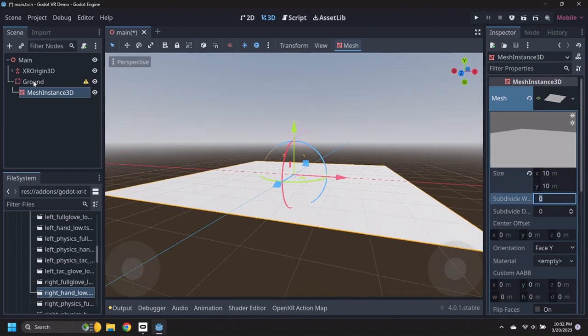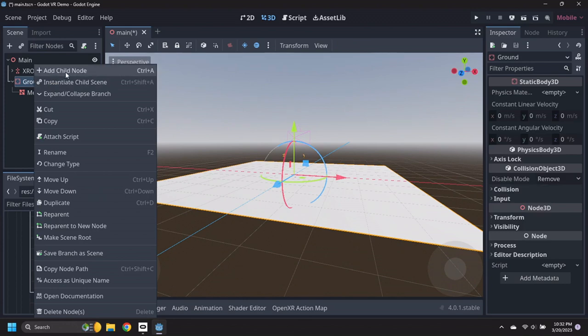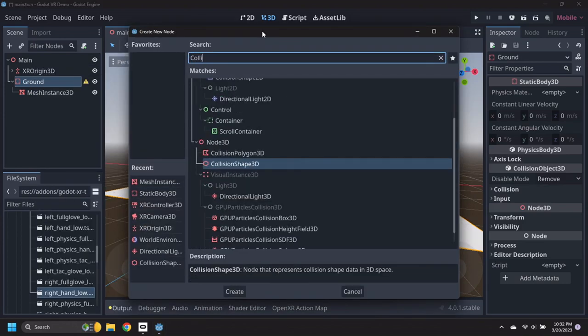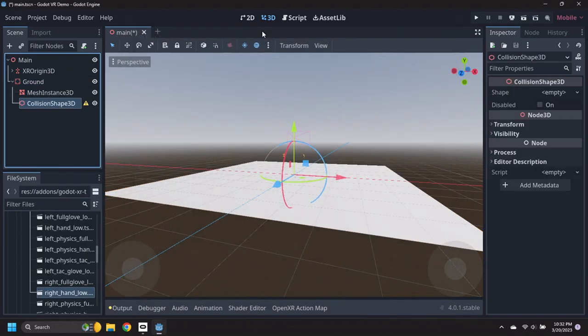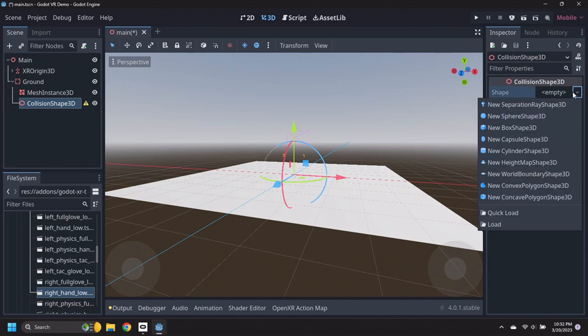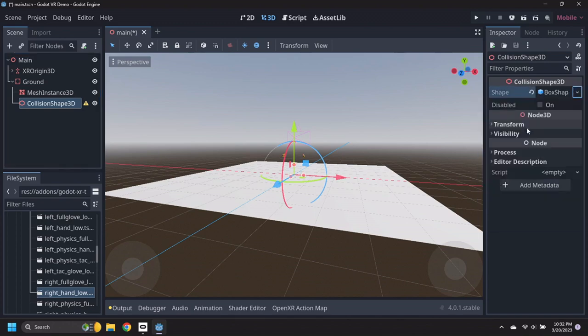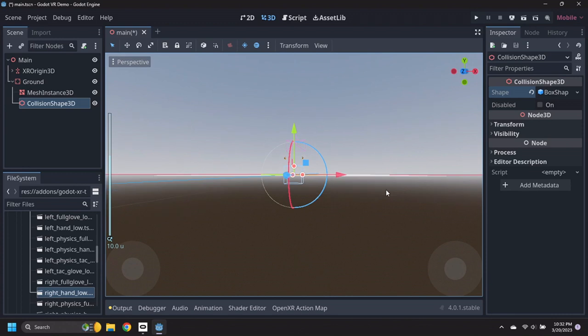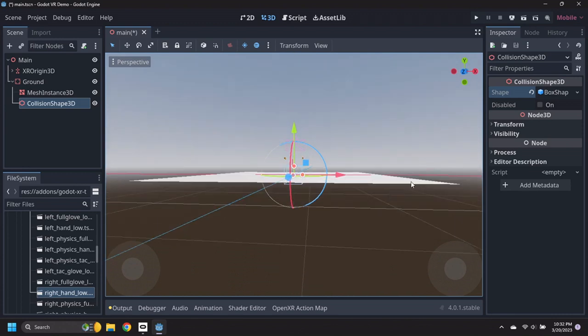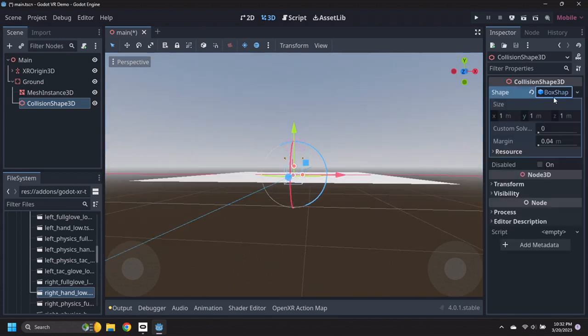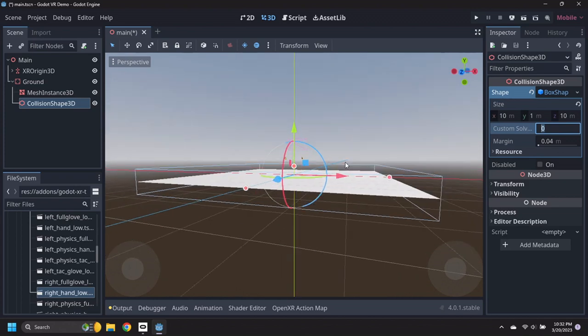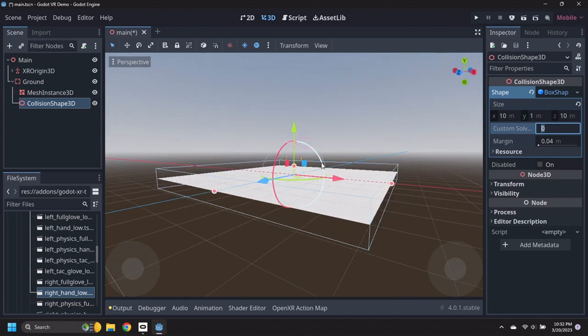Add a Collision Shape 3D node under the Ground node and set its Shape to a New Box Shape 3D. Resize the Box Shape to be 10 by 1 by 10 meters and move it down half a meter so its top lines up with the Plane.